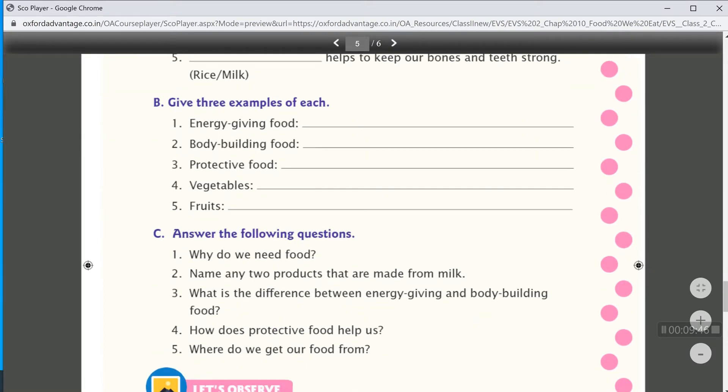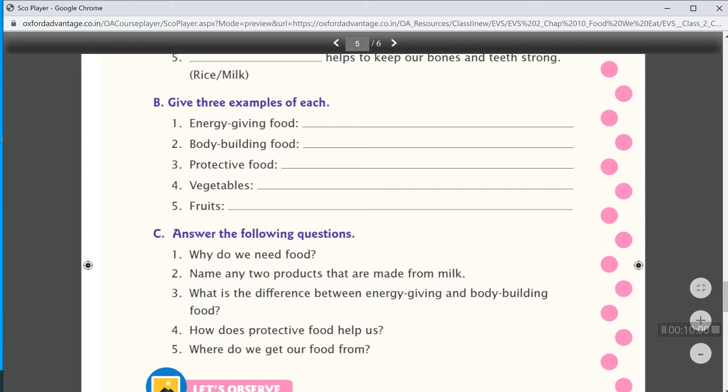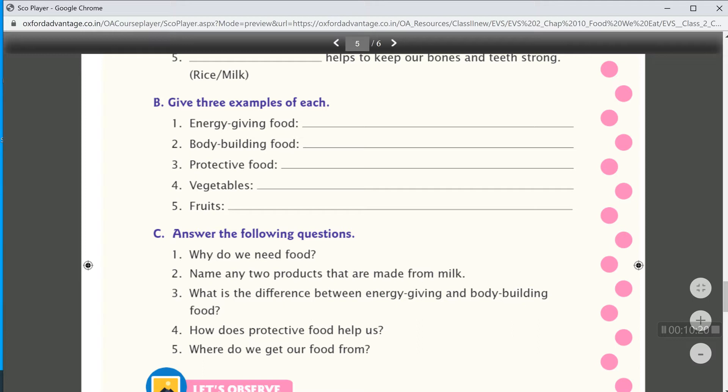After that, give three examples of each. Energy giving food. So, we write wheat, rice, and sugar. These are all energy giving food. Then, body building food. Examples are milk, pulses, and eggs.